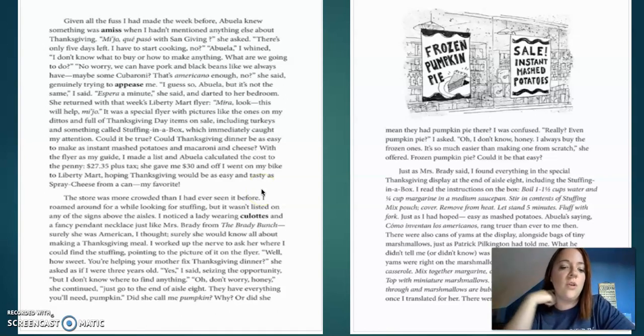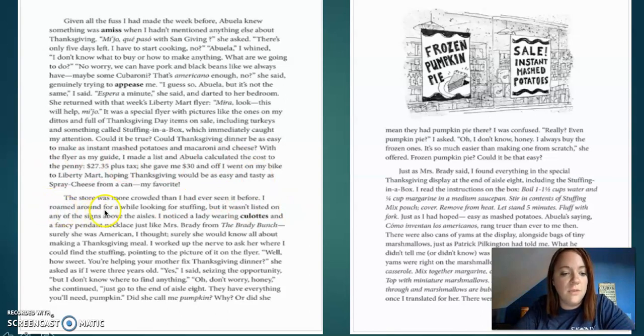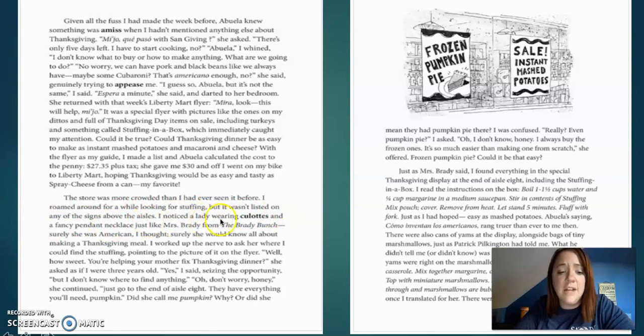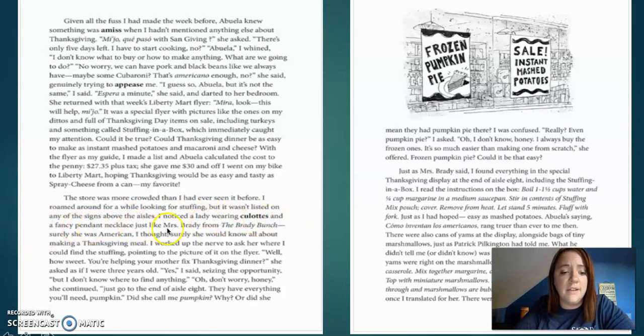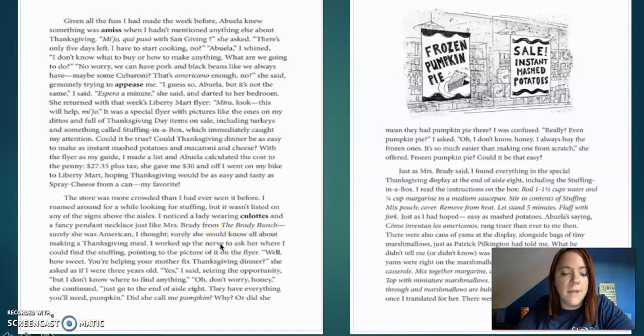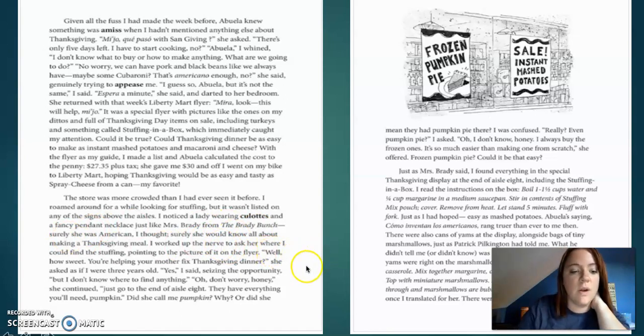She gave me $30 and off I went to on my bike to Liberty Mart. Hoping Thanksgiving would be as easy as tasty as spray cheese from a can. My favorite. The store was more crowded than I had ever seen before. I roamed around for a while looking for stuffing, but it wasn't listed on any of the signs above the aisles. I noticed the lady wearing clots and a fancy pendant necklace like Mrs. Brady from the Brady Bunch. Surely she was American, I thought. Surely she would know all about making Thanksgiving meal. I worked up the nerve to ask her where I could find the stuffing,